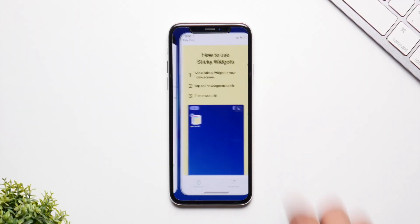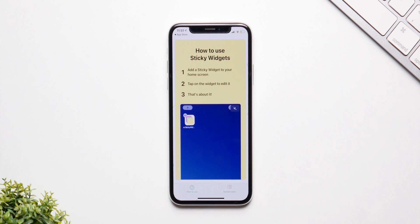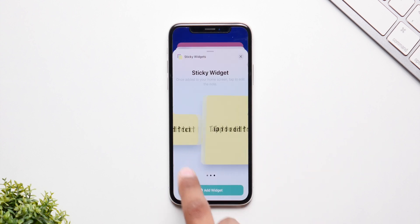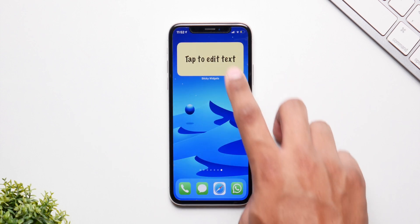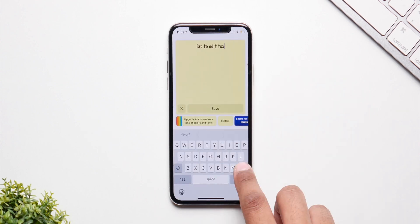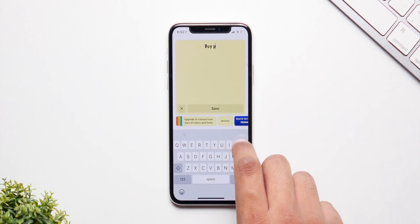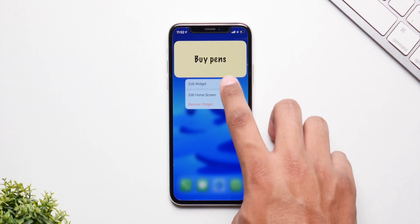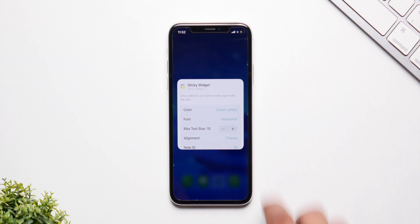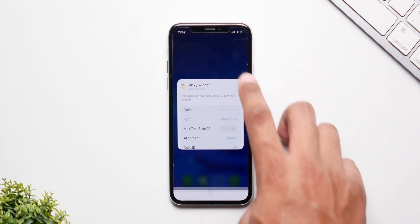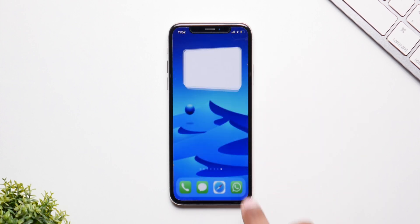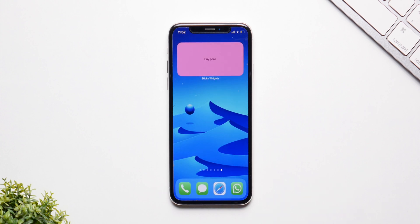Next off, we have Sticky Widgets, which are basically sticky notes for your home screen. It's a simple application — you have three sizes, you can simply add them and type in what you want. Let's say you want to buy pens — you type that and it's right on the home screen. You can even change the background color, the text size, the text font, the note ID for the text. It's a fun way of keeping notes on the home screen and making the home screen more customizable, and it's worth checking out.